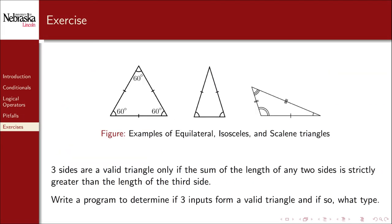As a final example, let's write a program that takes in three values and determines whether or not they form a valid triangle. Three values form a valid triangle if and only if the sum of the length of any two sides is strictly greater than the length of the third side. Furthermore, any valid triangle can be characterized as either equilateral, isosceles, or scalene. An equilateral triangle is one with all three equal sides. An isosceles triangle is one with two equal sides, where the third is not equal to the first two. And a scalene triangle has different values for each one of its sides.